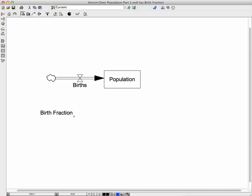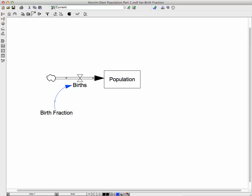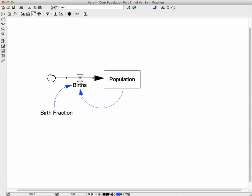So the idea here is that a fraction of the population is causing the births. And so we're going to pass that information about the birth fraction to the flow here. And then we're also going to want to know what the population is, because our birth fraction is in proportion to the number of people that are already there. And that makes sense. The more people you have, the more births you would have, even though the birth fraction might be the same for two different populations.